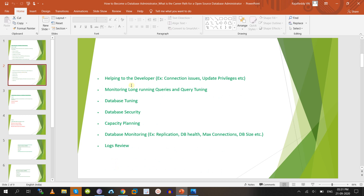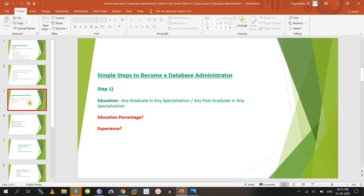Other DBA responsibilities include helping developers with connection issues or privilege changes, monitoring long-running queries and query tuning, database tuning, database security, and capacity planning. You also need to monitor replication, DB health, max connections, DB size, and review logs such as error log, general log, transaction log, and slow log to improve performance.